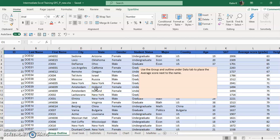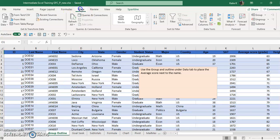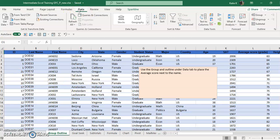We're going to talk about group and outline and subtotaling, which is a form of the group and outline. The group and outline that we're going to be using is on the data tab and over here on the right where it says group, ungroup, and subtotal.